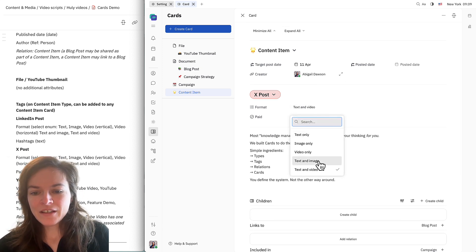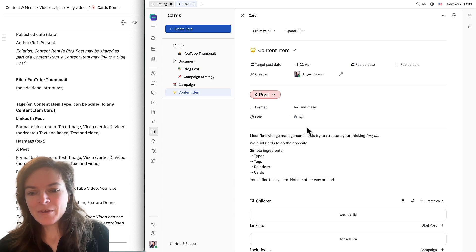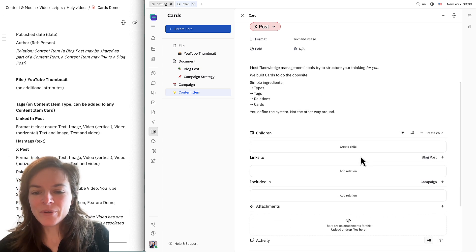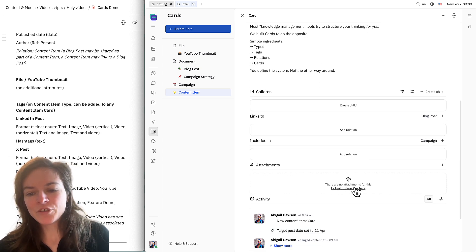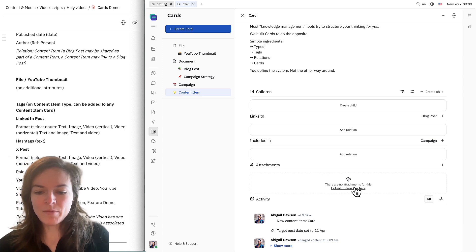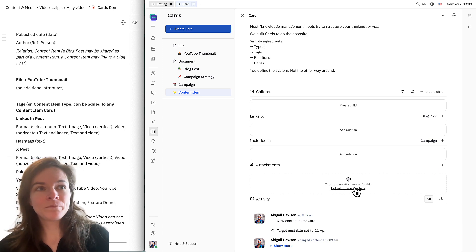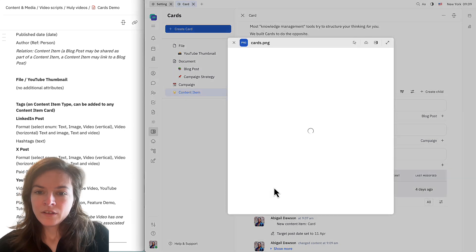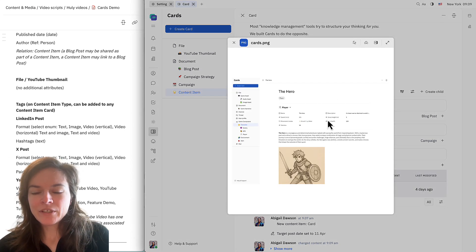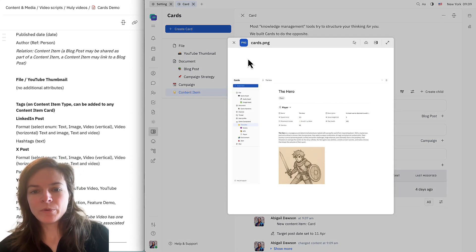This one's going to be text and image and it's not going to be paid — this is just a simple post. Now you can see I have this attachments area down here, so I'm going to go ahead and drag and drop a file to attach. Here we can see the image that I've attached, and that's going to go along with the post.